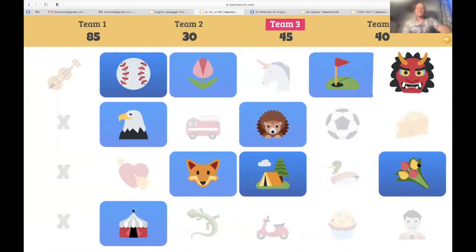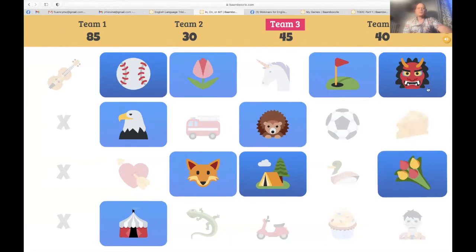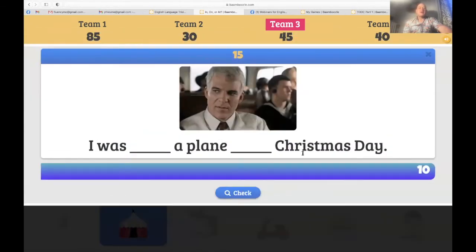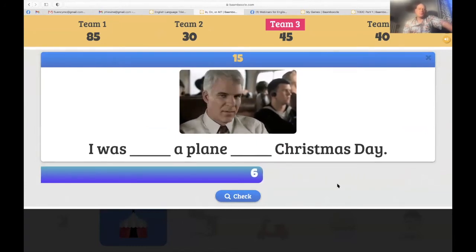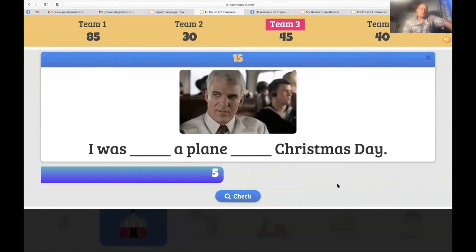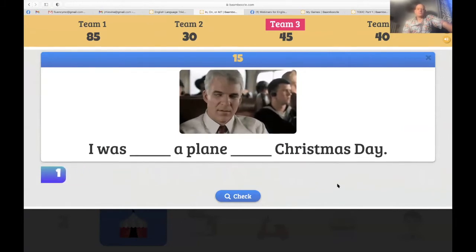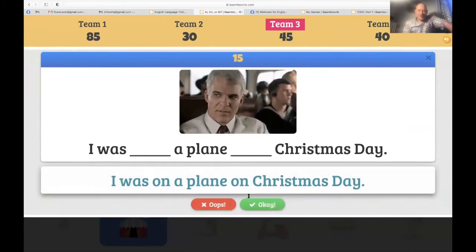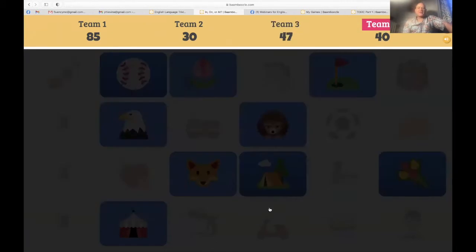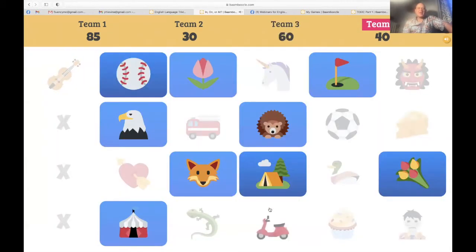Team three — the demon mask. 'I was on a plane on Christmas day.' That was not Christmas day — but team three nailed it, now in second place.